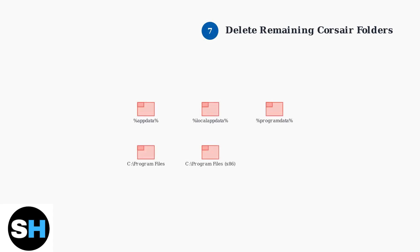Manually delete any remaining Corsair folders from these key locations: App Data, local app data, program data, and both program files directories.